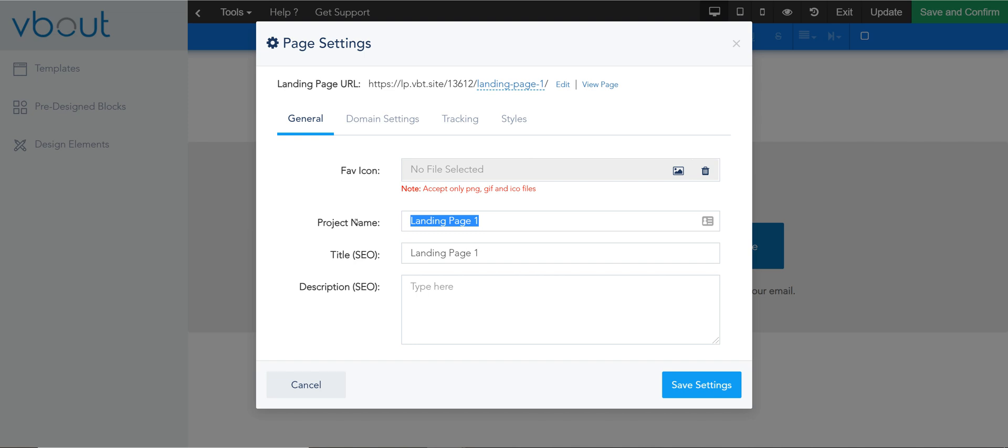So this could be the compare offer or something with the date if you'd like. Compare marketing platforms. This is an SEO title that shows up on the top of the tab and you can add descriptions as needed.